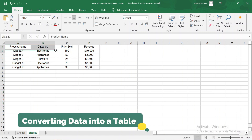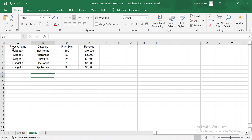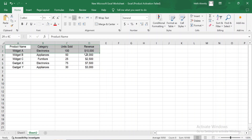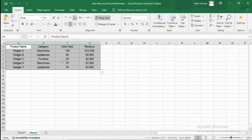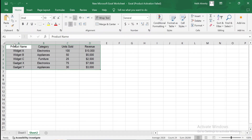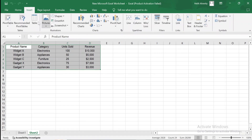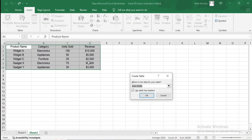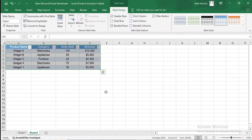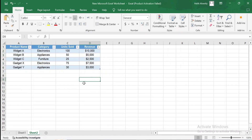It's simple — just highlight the range of cells you want to include in your table. In this case, I'm selecting the entire data set, including the headers. Once you've selected your range, go to the Insert tab and click on Table. Excel will automatically detect the range and ask if your table has headers. Make sure this option is checked.